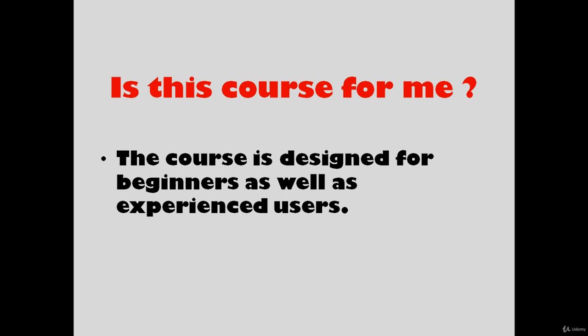If you are a beginner and you want to start from scratch, this course is for you. And if you are an experienced one but you want a refresher or a comprehensive course, this course is for you as well.